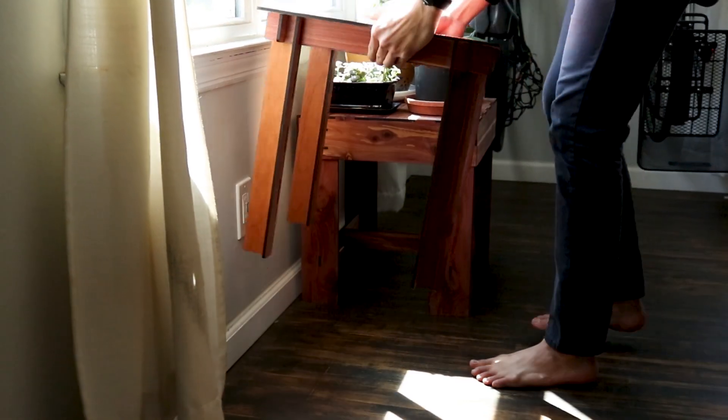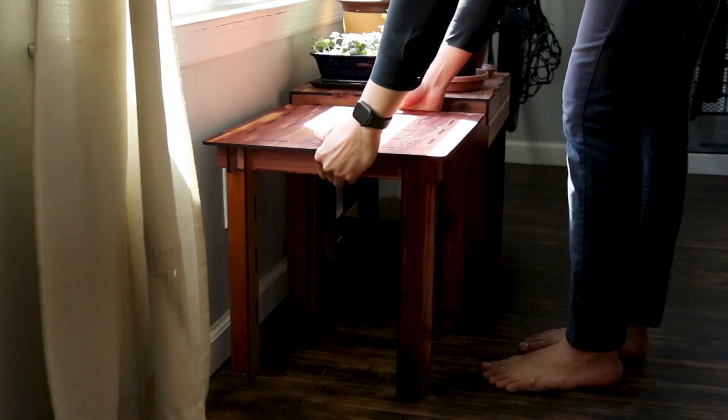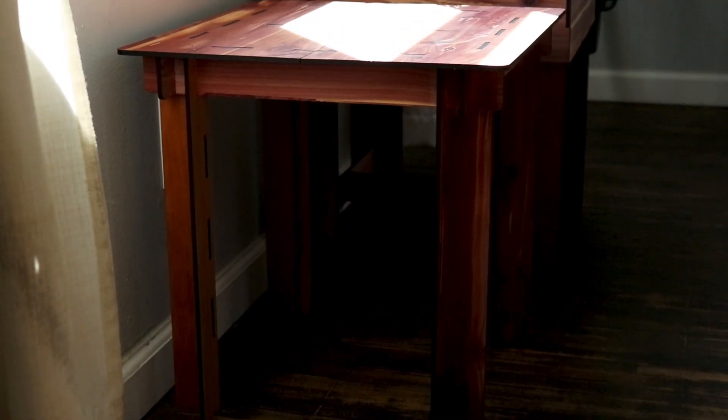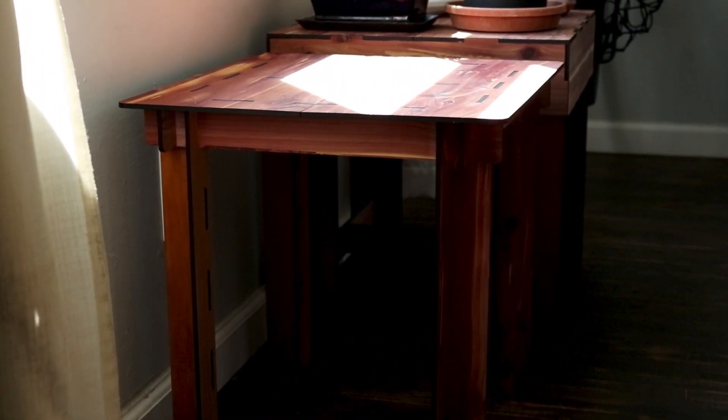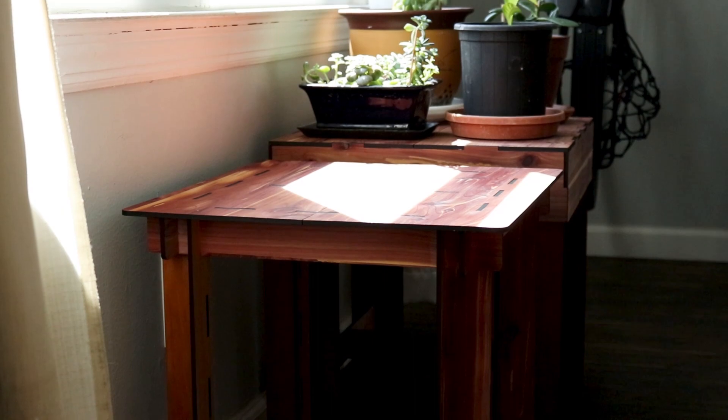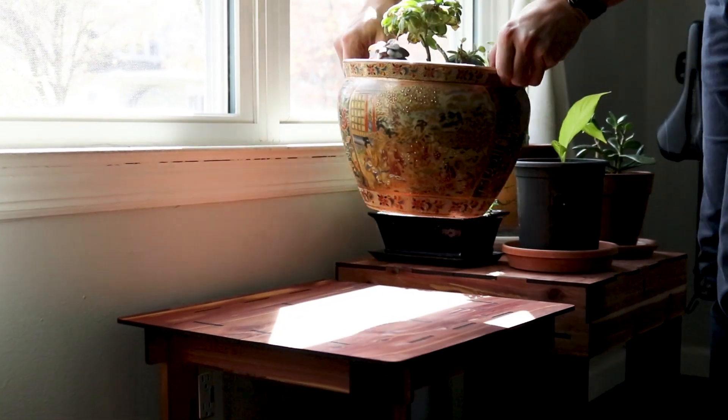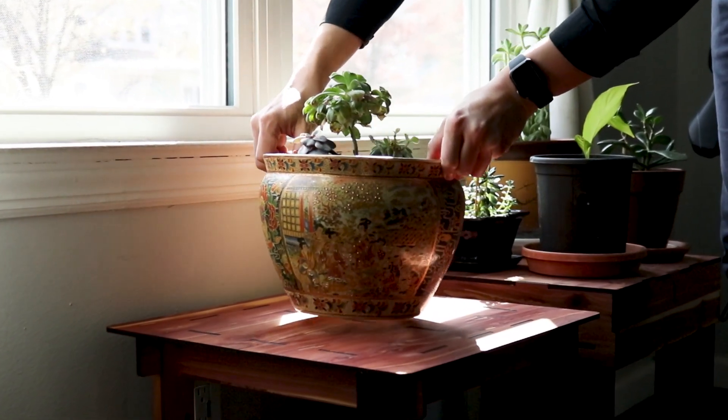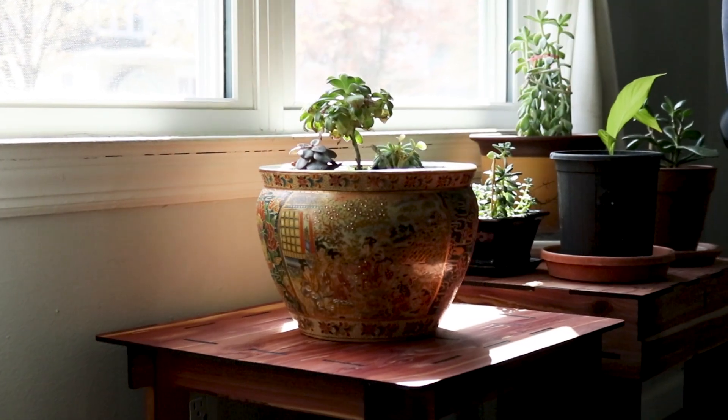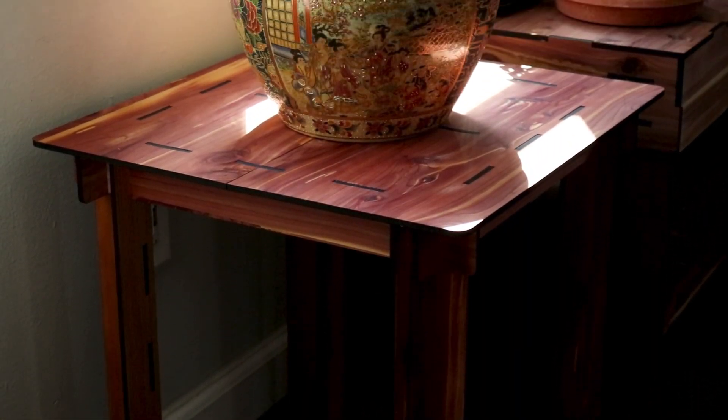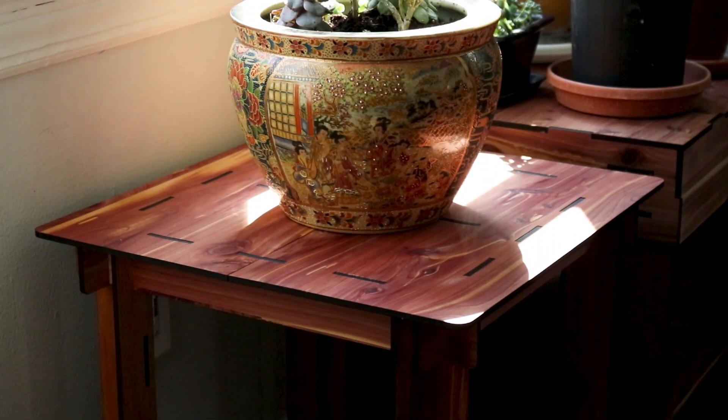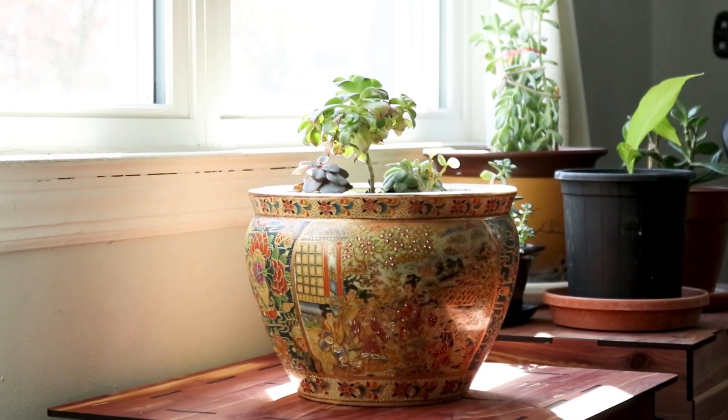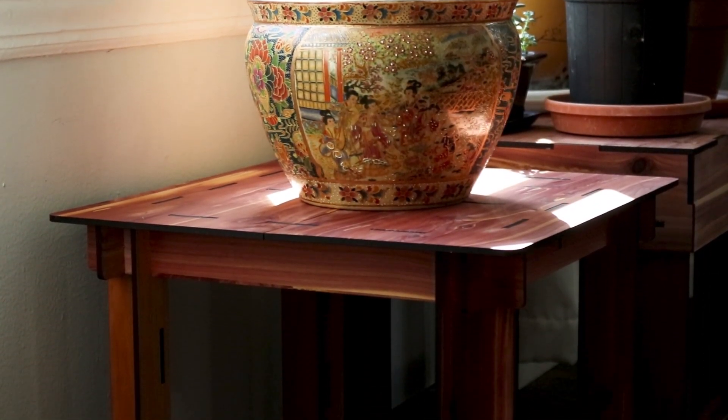With that, the minimal side table is complete. As my plant collection in my home continues to grow, I plan to use these side tables to lift the smaller plants off of the floor and into the direct sunlight coming in from my windows. For now, this minimal side table will be located right next to my simple side table so I could see the evolution of my design ideas.